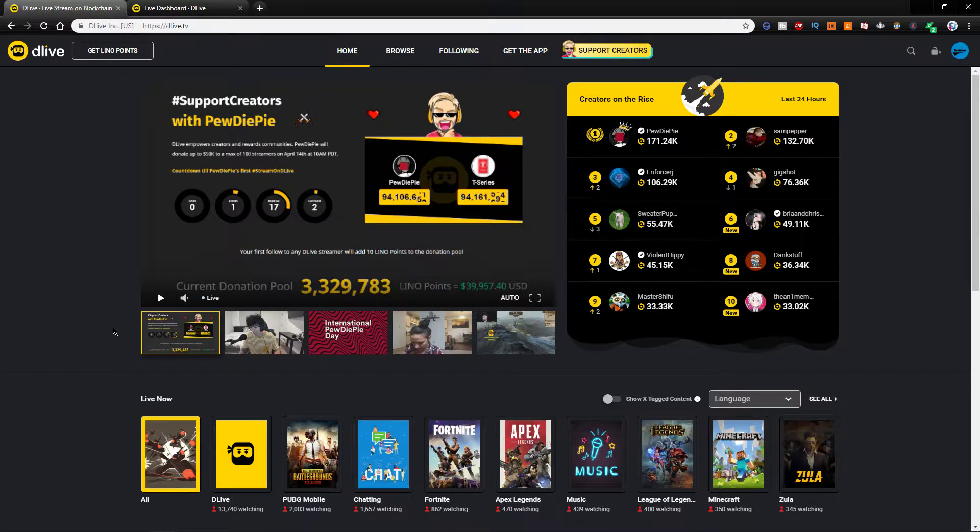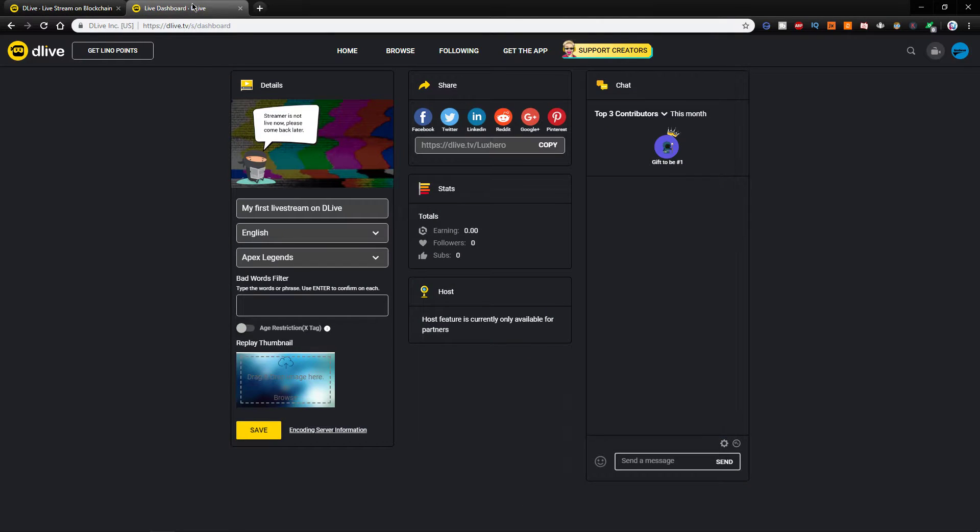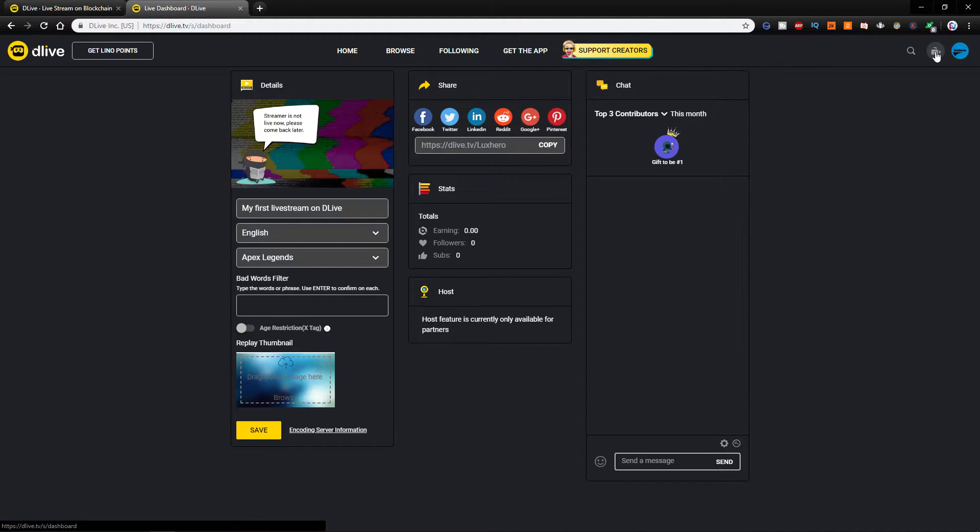So first of all, navigate to your DLive dashboard. You can click on the first link in the description or simply select this camera icon.